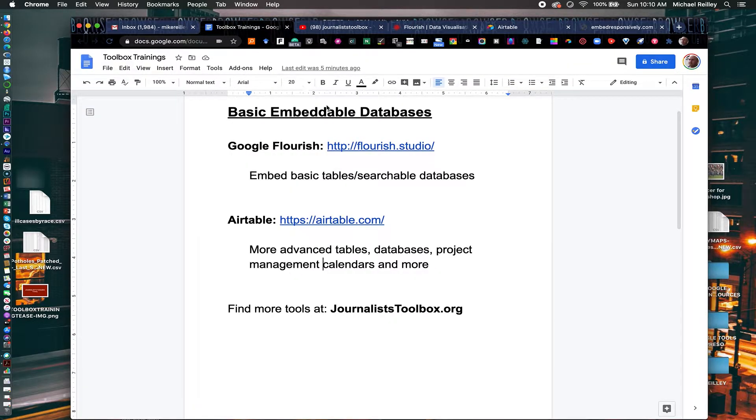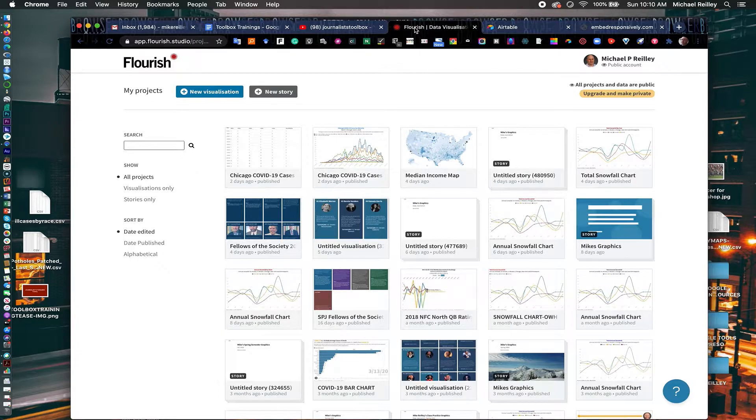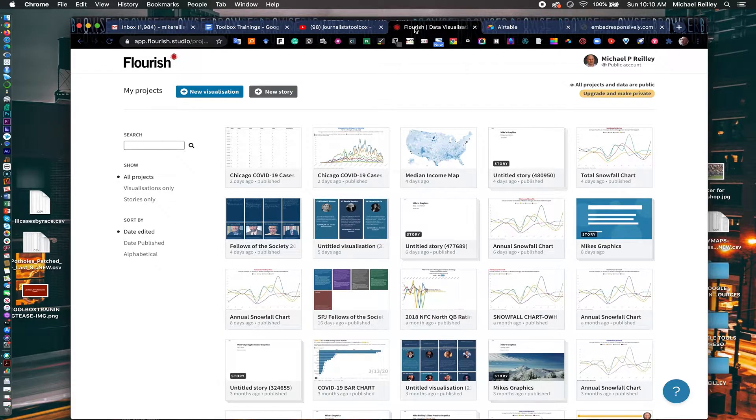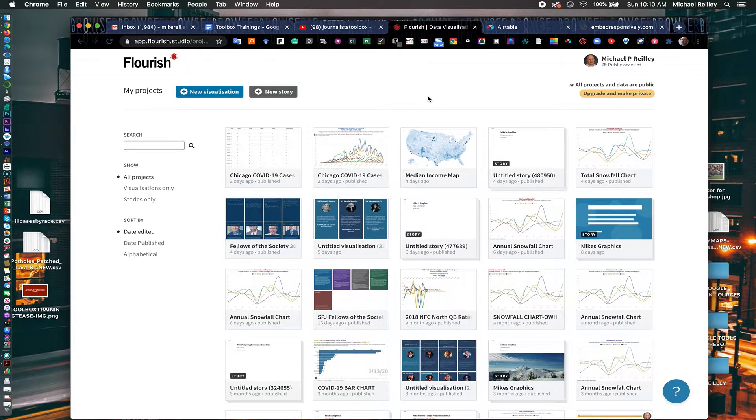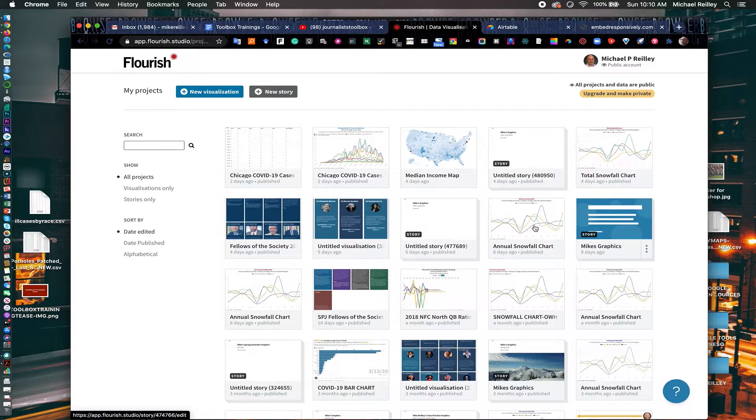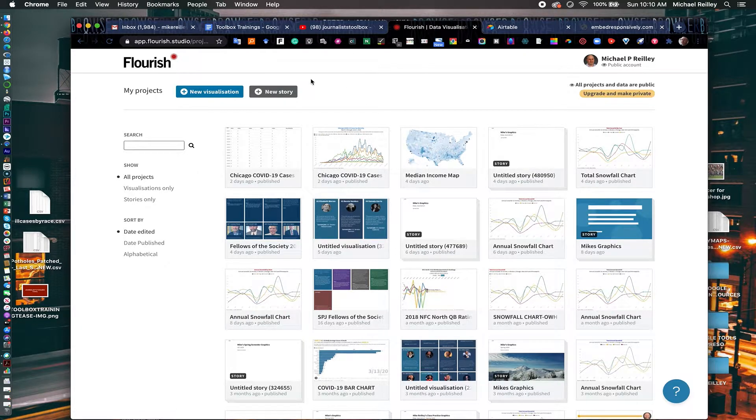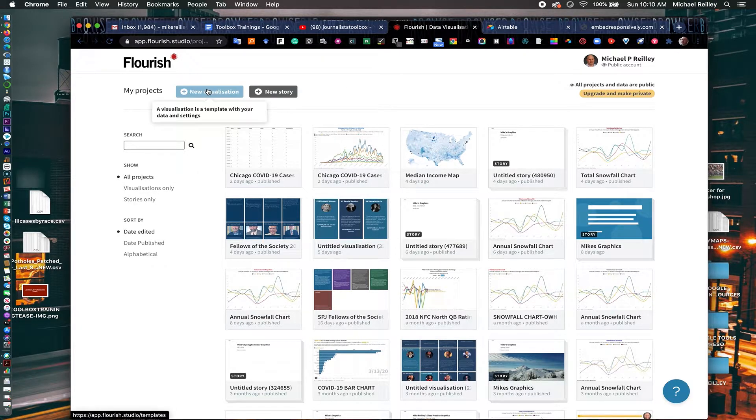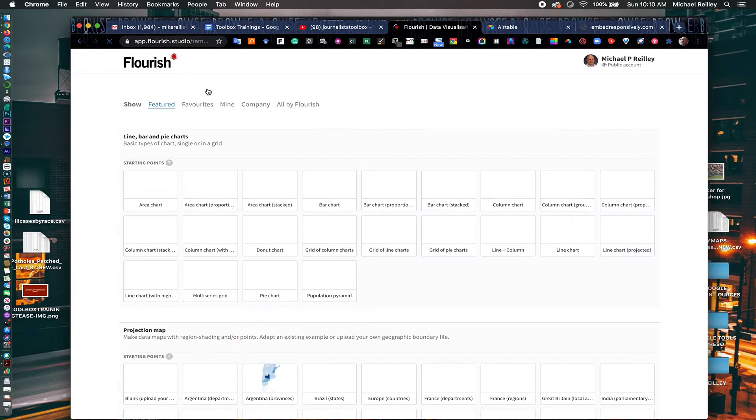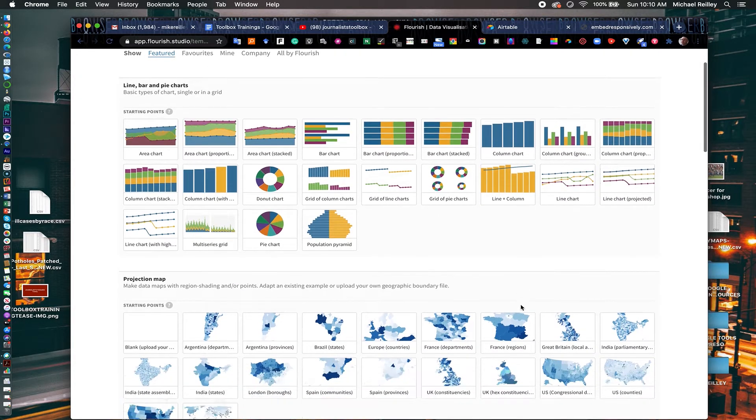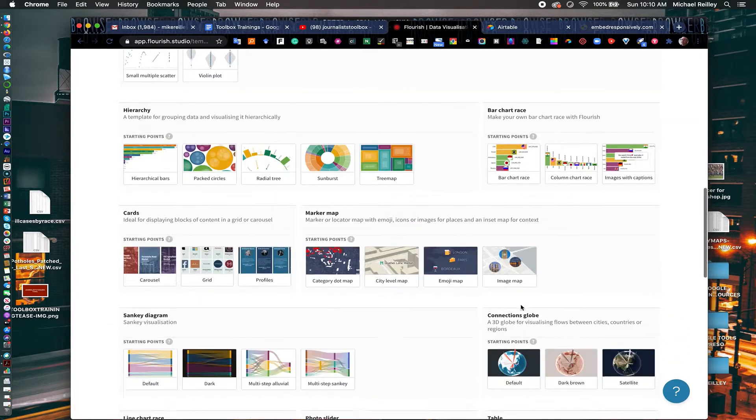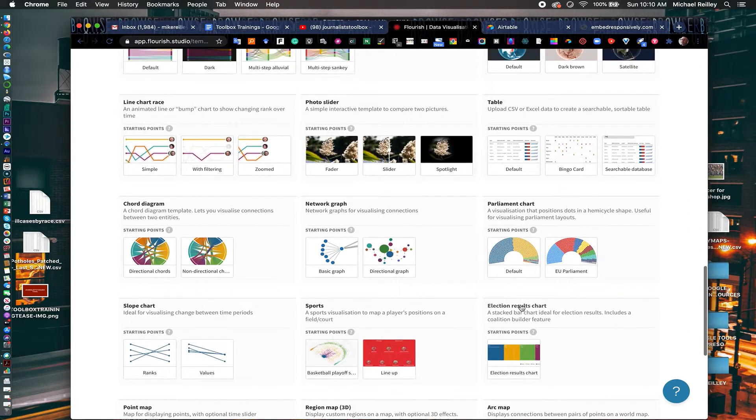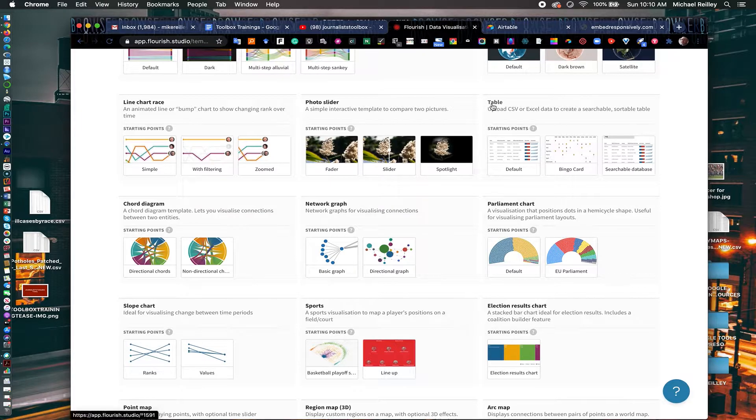So we're going to start with Google Flourish. We have Google Flourish here, and once you log into it, you can set up a free account. The upgraded account costs a little money, but really, for all your intents and purposes, the free account works just fine. If you've created graphics in here before, table or a searchable database, it'll show up in this little workspace right here. You can just double click on it and open it. We're going to hit New Visualization. Go up here, and in there, you will find all your templates, your bar charts, line charts, and so on.